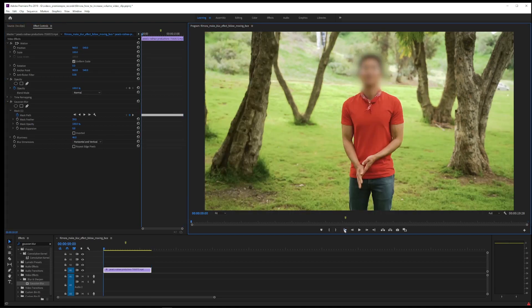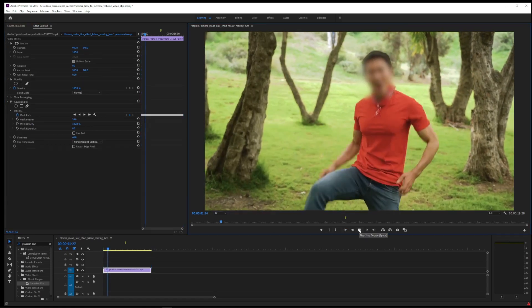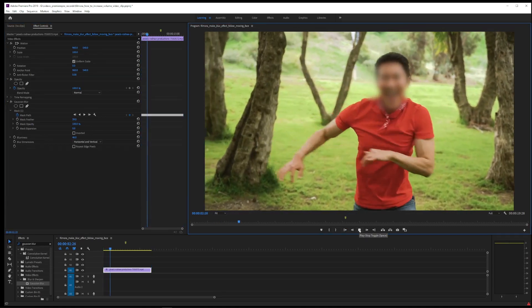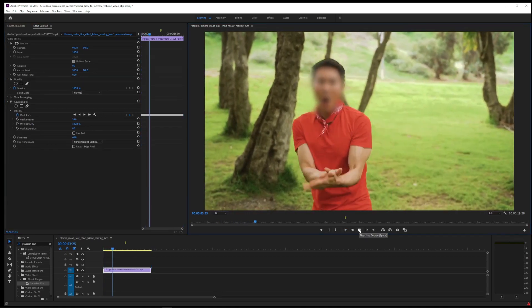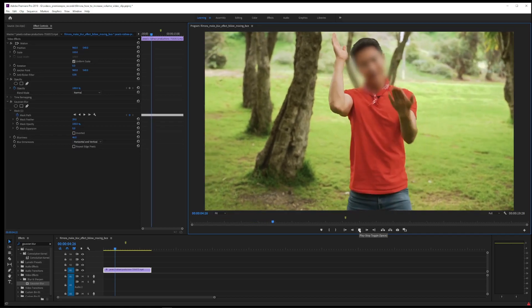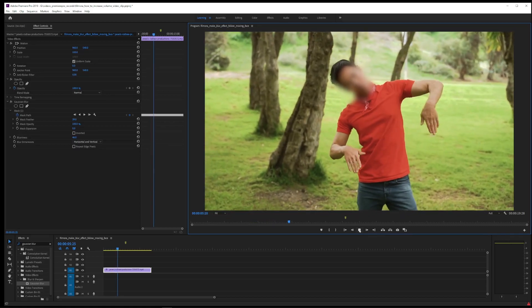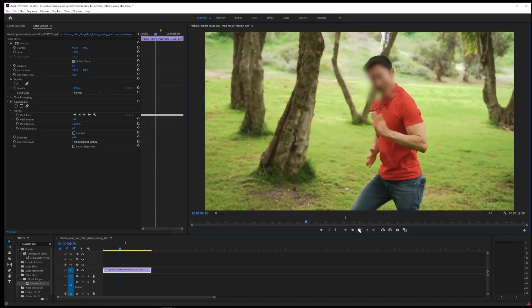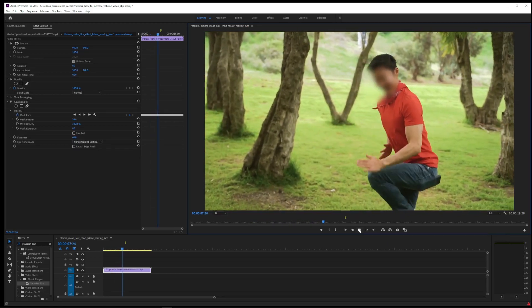To see the blur effect follow the moving face, play the video and you'll see the motion tracker at work.